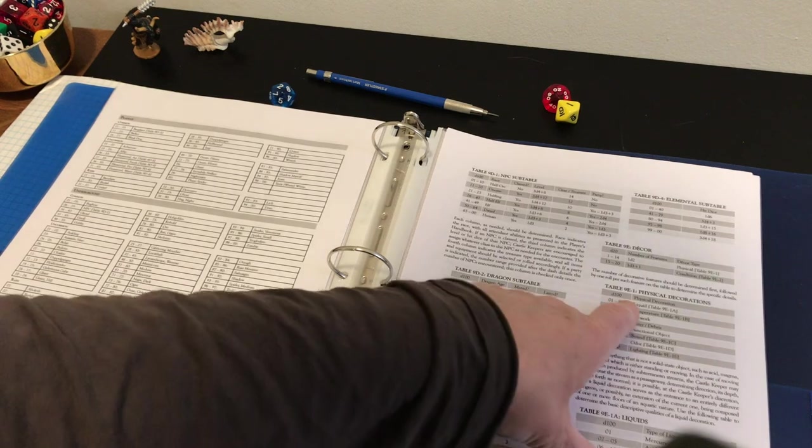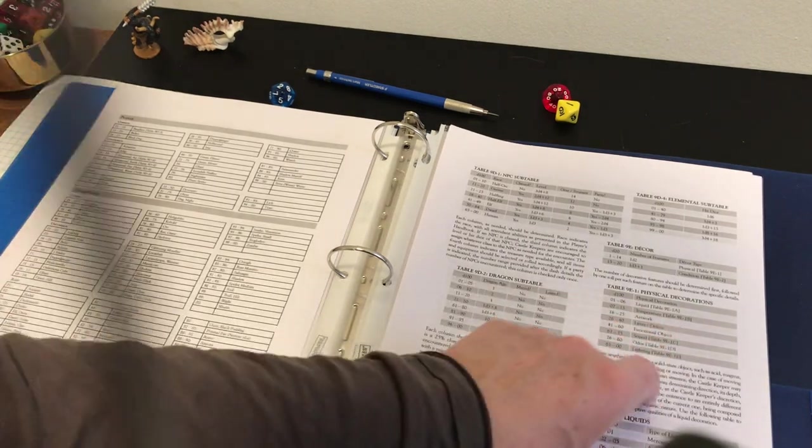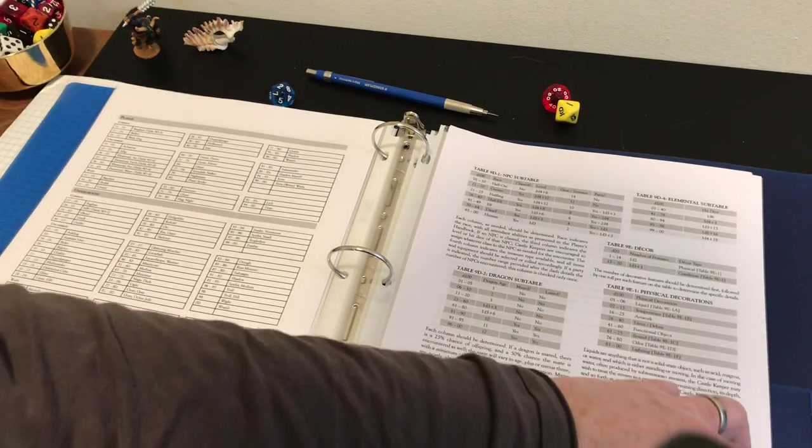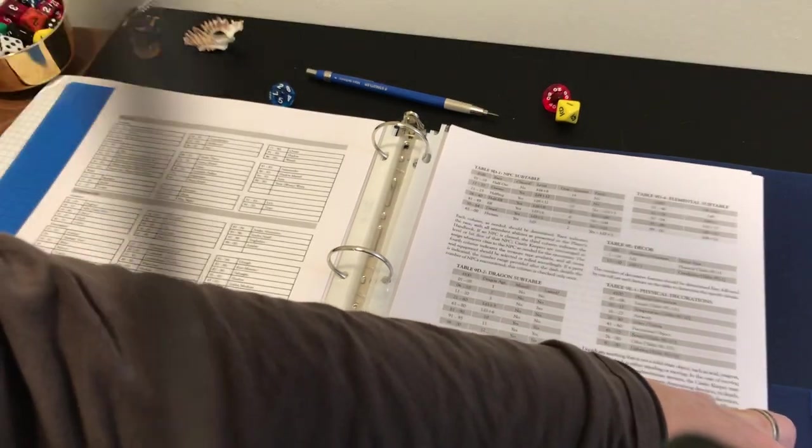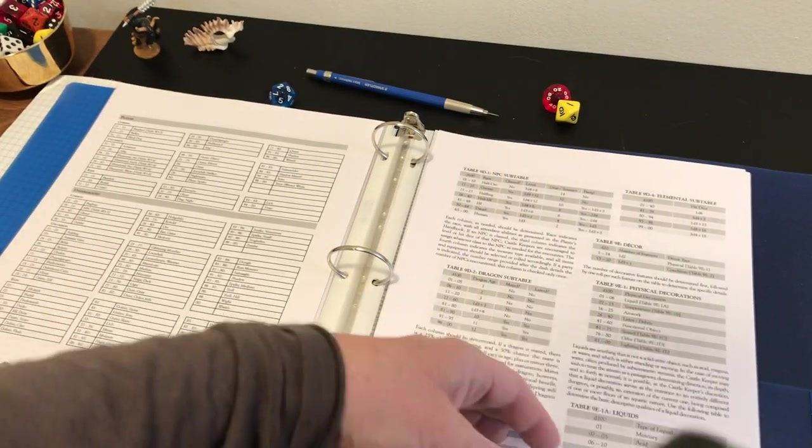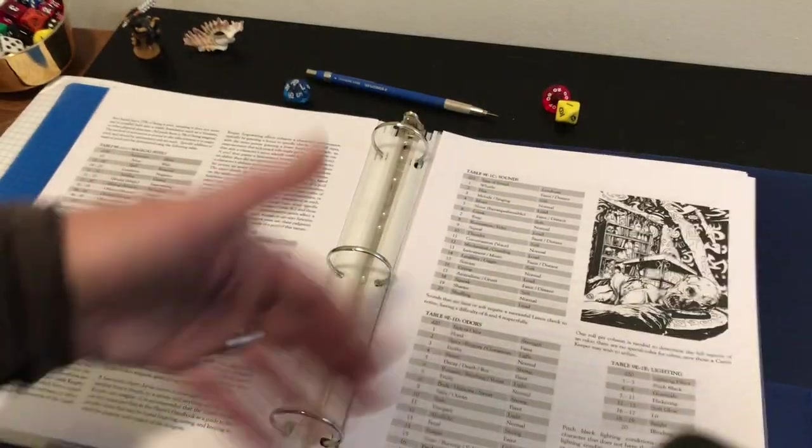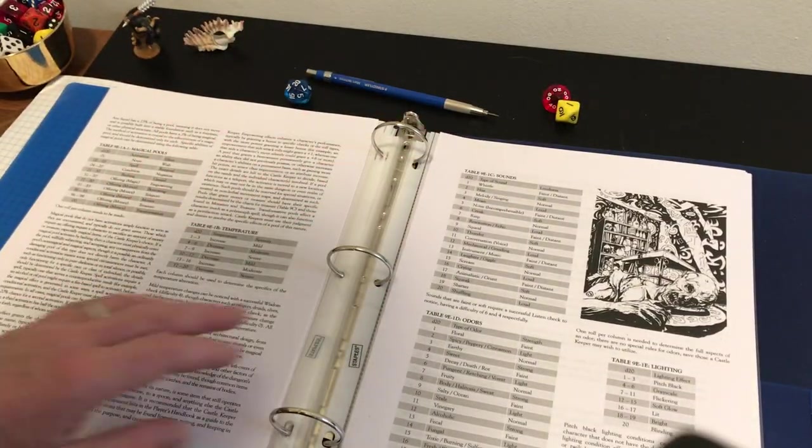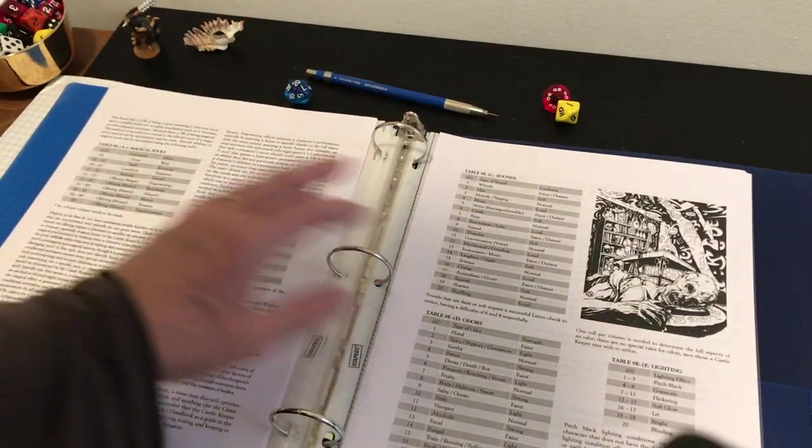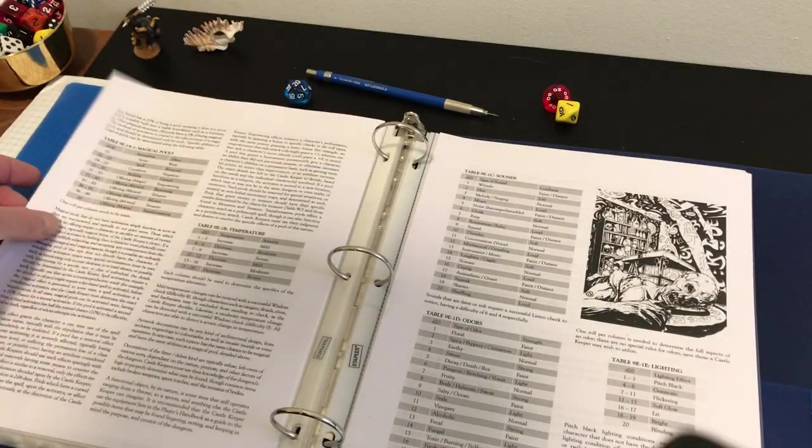So these are the liquids, the temperature, the sounds, the odors, and the lighting. And we'll just take a quick look at these offerings to fill them in. And, of course, magical pools.